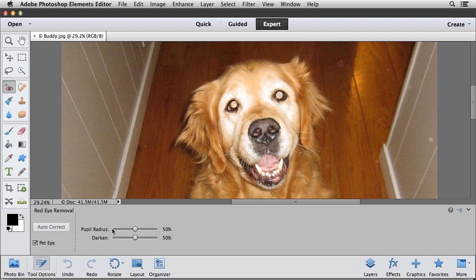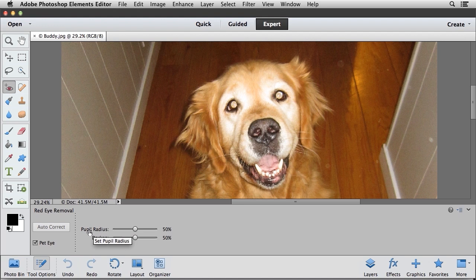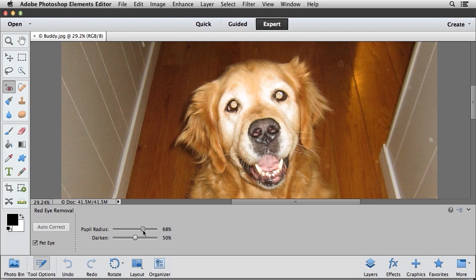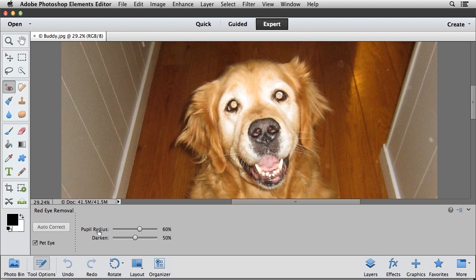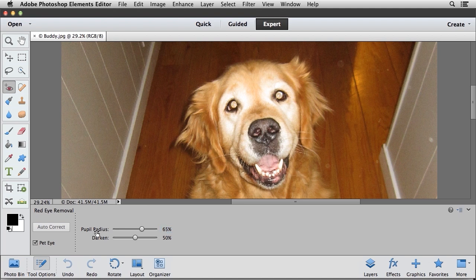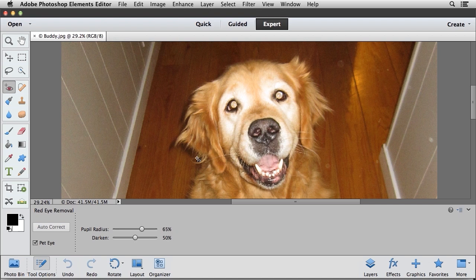To the right of the checkbox are the pupil radius and darken settings, so you can drag this slider to change that. You can also use the scrubby sliders, which is just dragging on the name of the option, and that will allow you to scrub it or change it left to right. So I'm going to increase mine to about 65%, and I'm going to leave the darken at 50%. You may need to adjust these settings for your particular situation of pet eye.